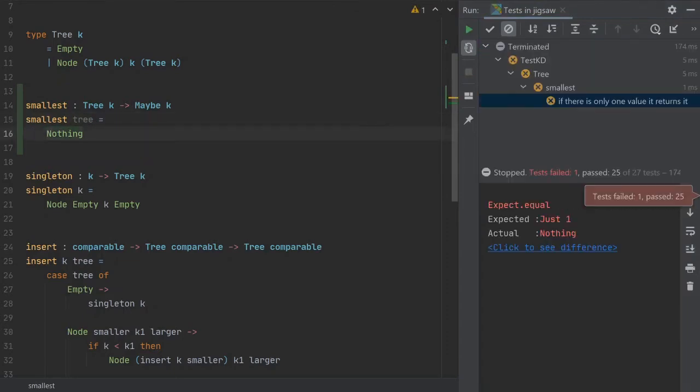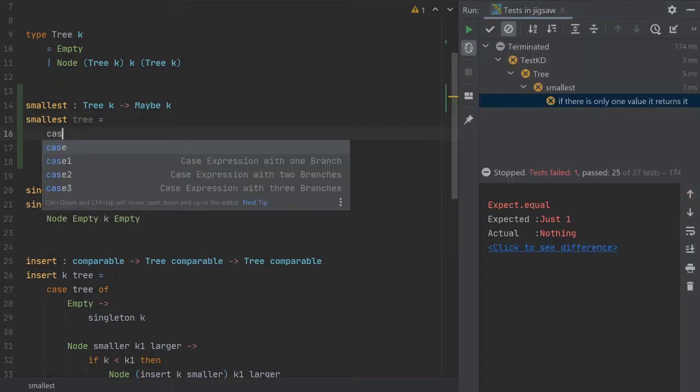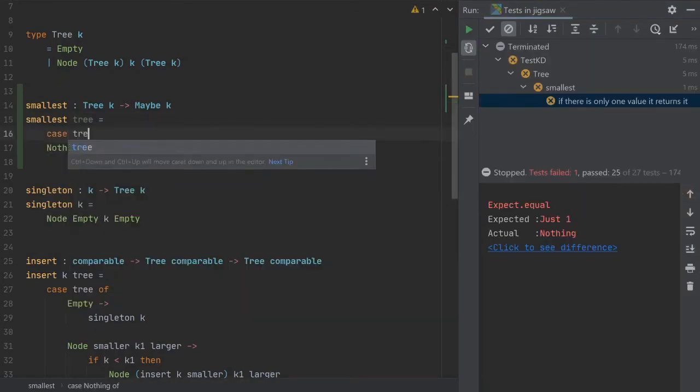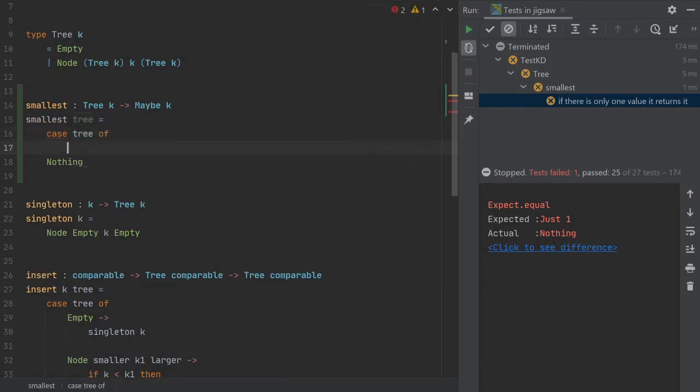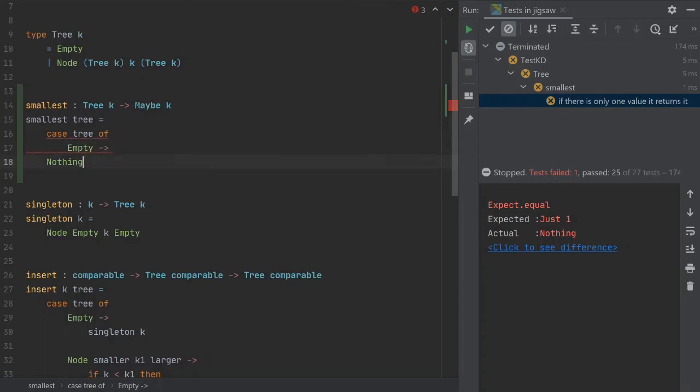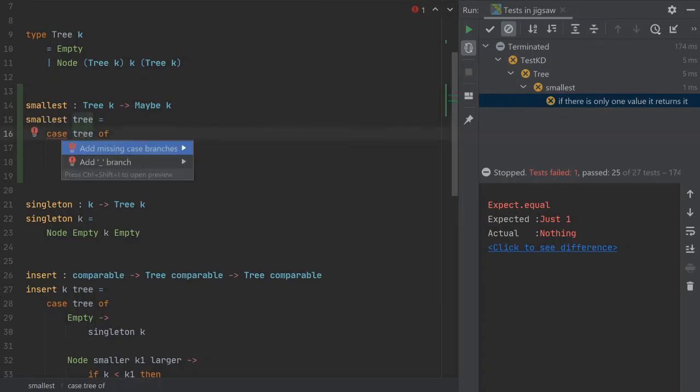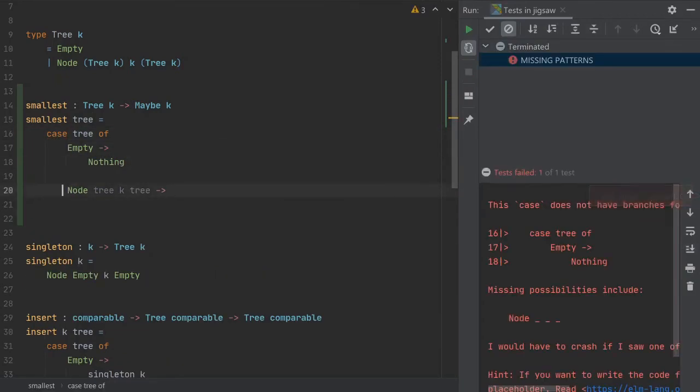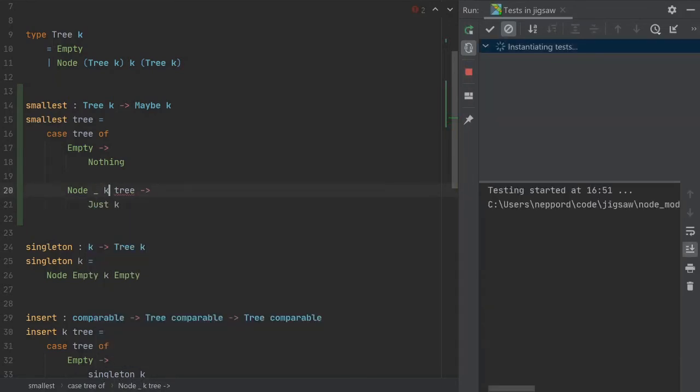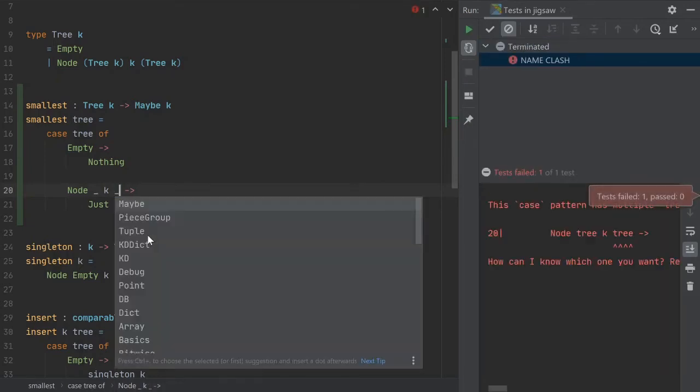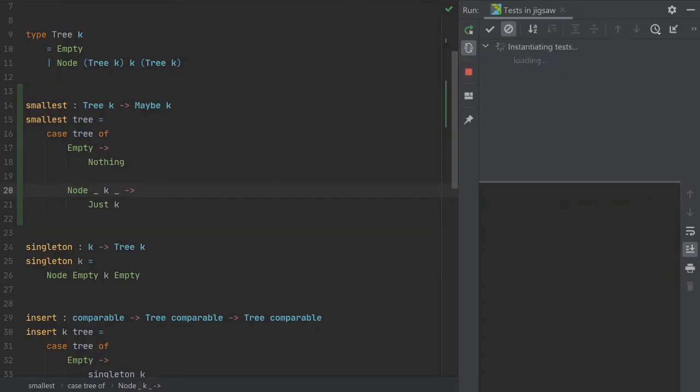So let's do a case of tree. This was the empty case, right? So we do that and then we ask the editor to add the missing ones. And here we can just return K. And we're gonna need to silence these. And it should work.